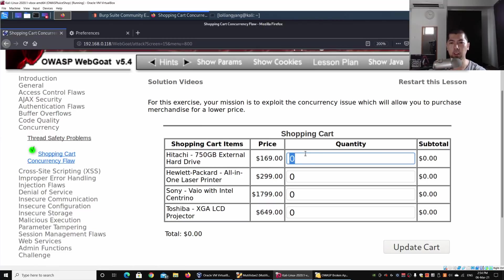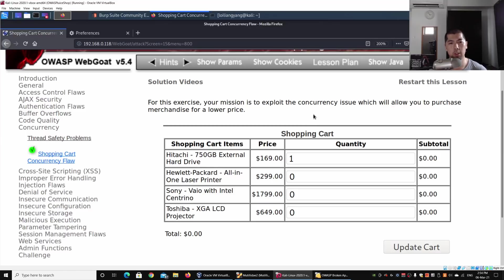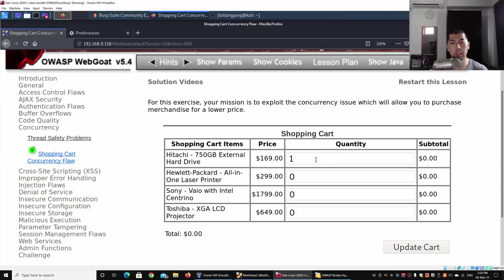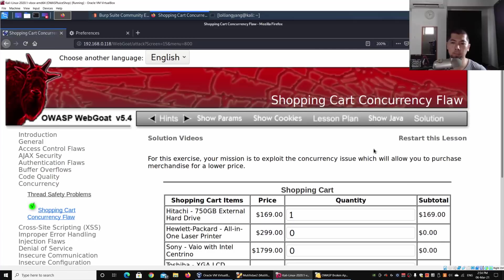In front of us we have the shopping cart. We have the cart item, a hard drive, and I've keyed in the quantity as one. I can go ahead and click Update Cart.